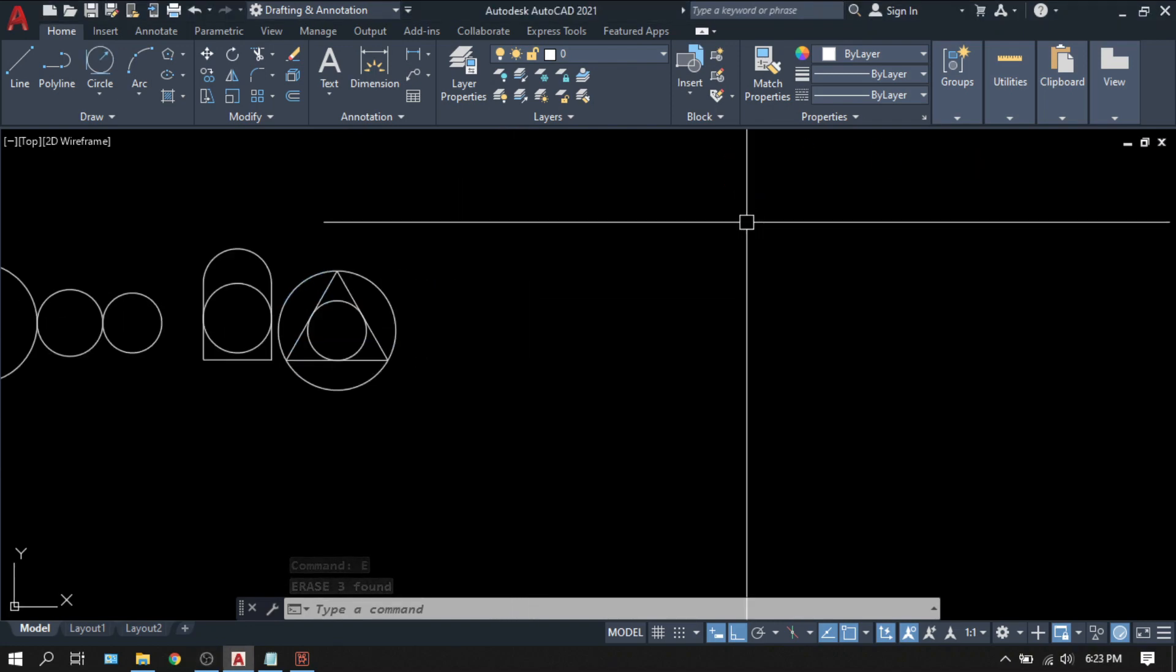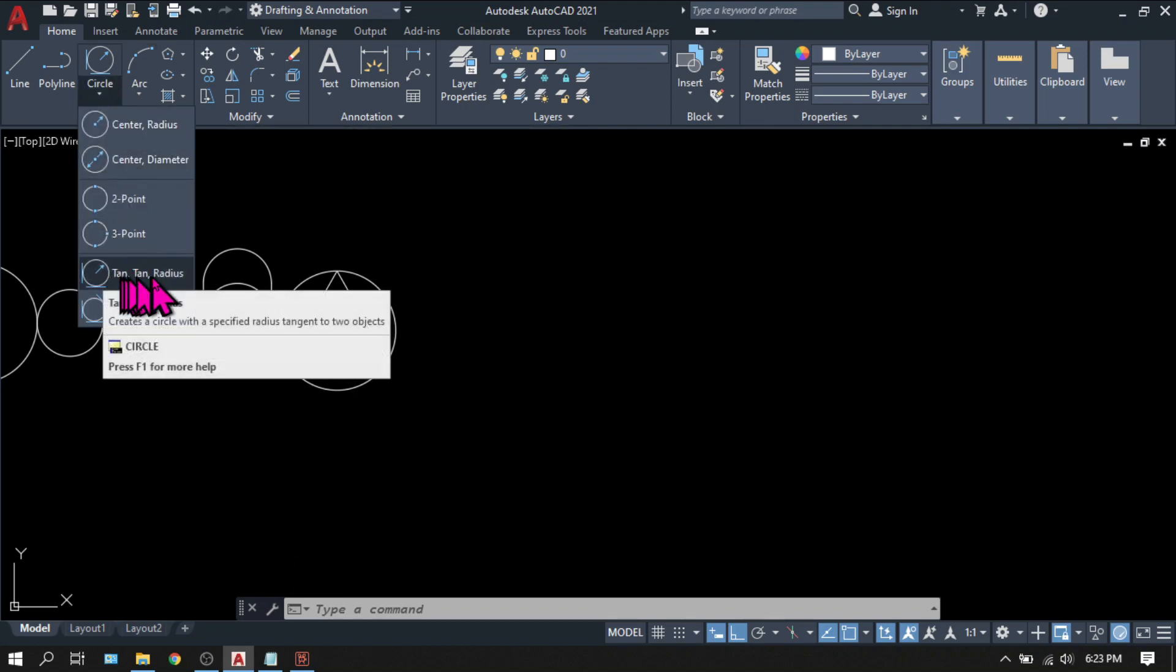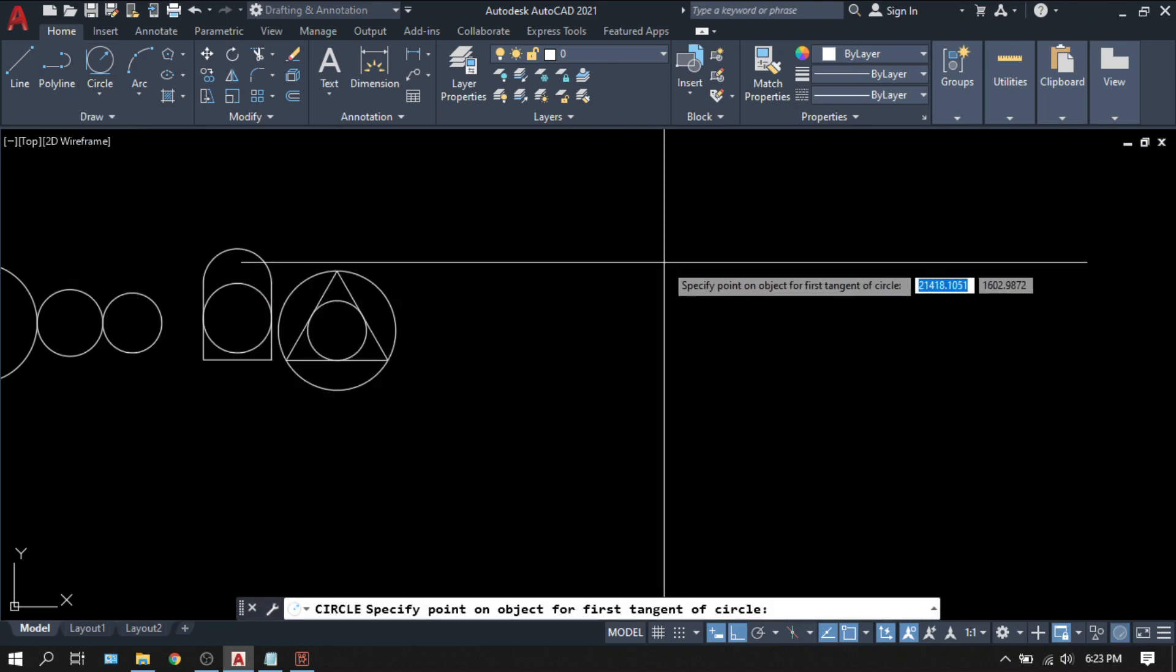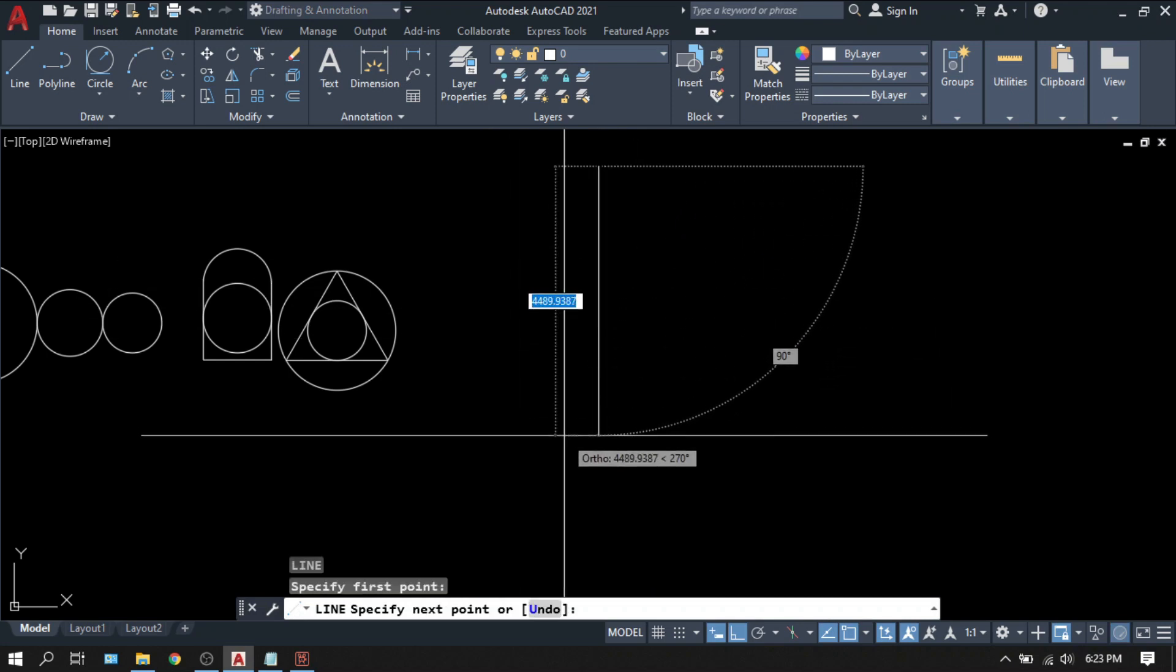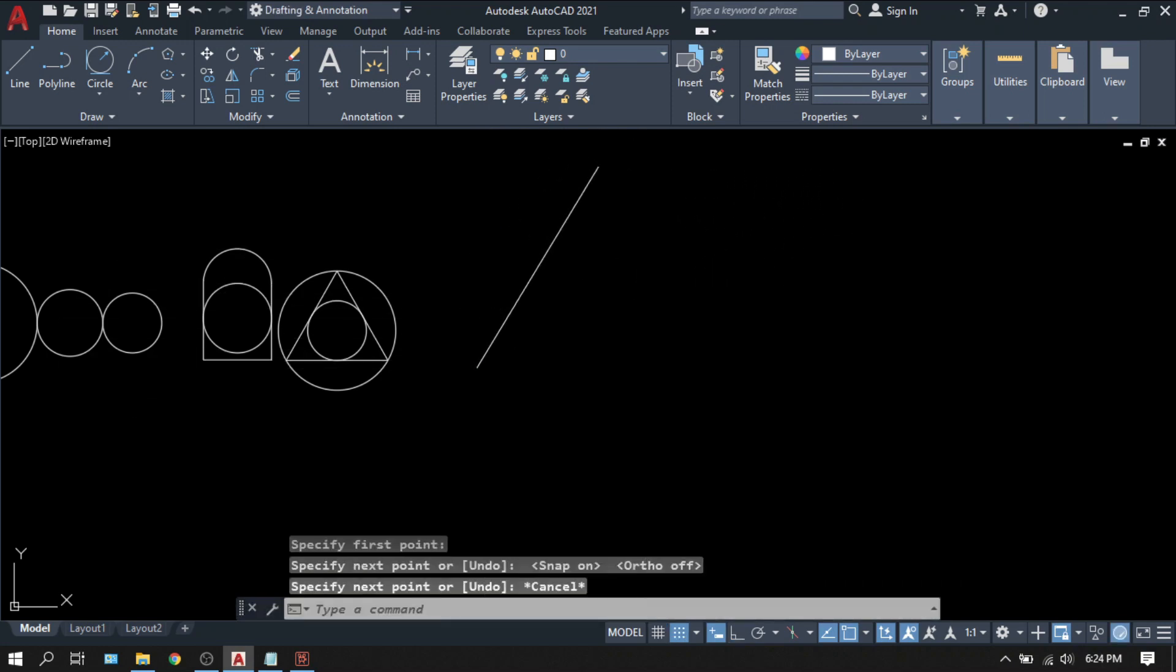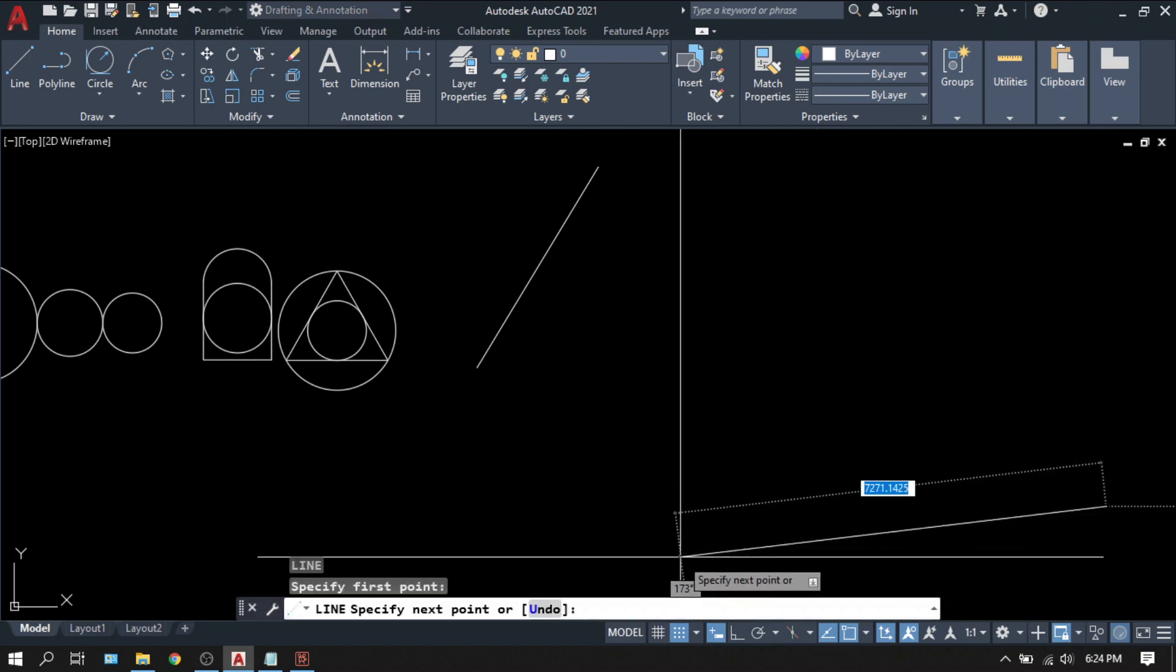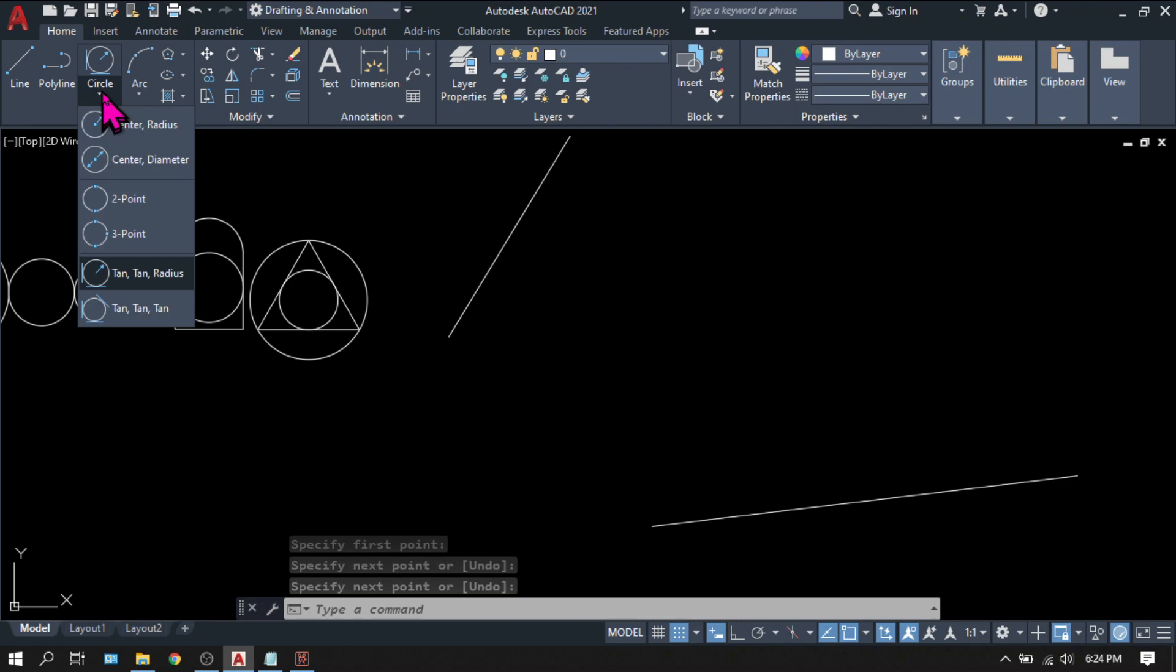Now let us try the other options. The circle tan tan radius, or tangent tangent radius. Let's try this. So suppose you have a straight line, something like this. Another line here. So let's try this. Tan tan radius.